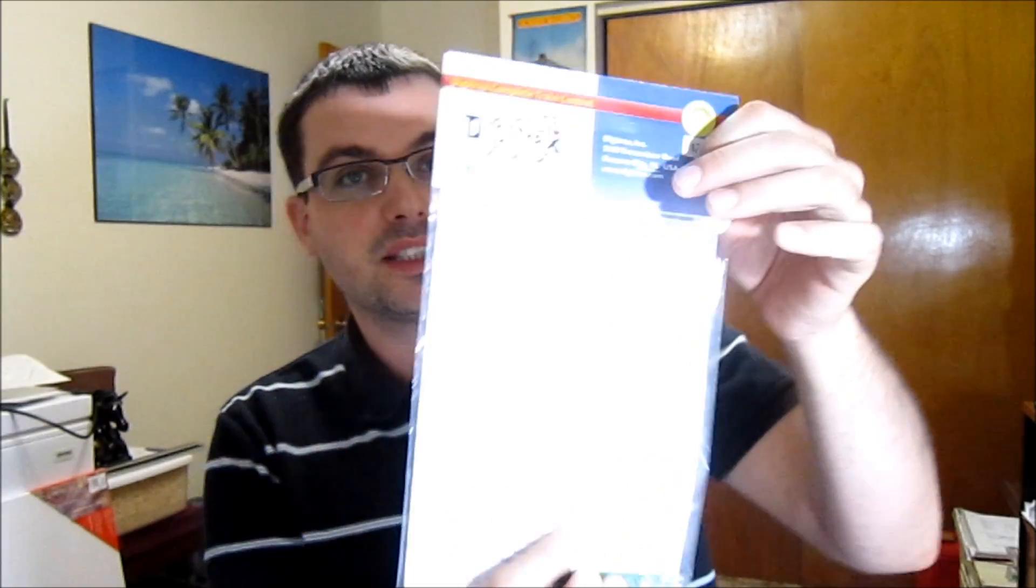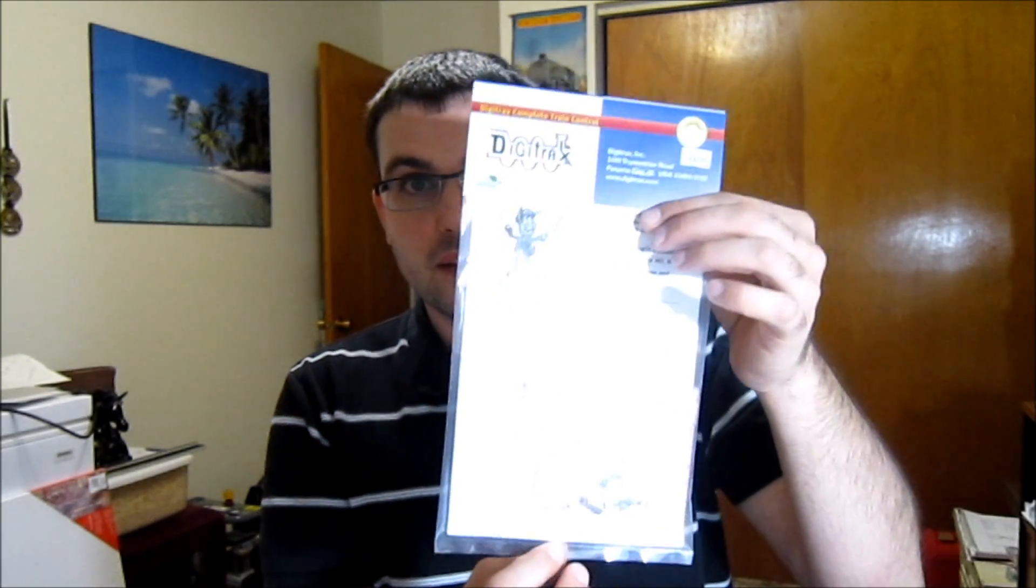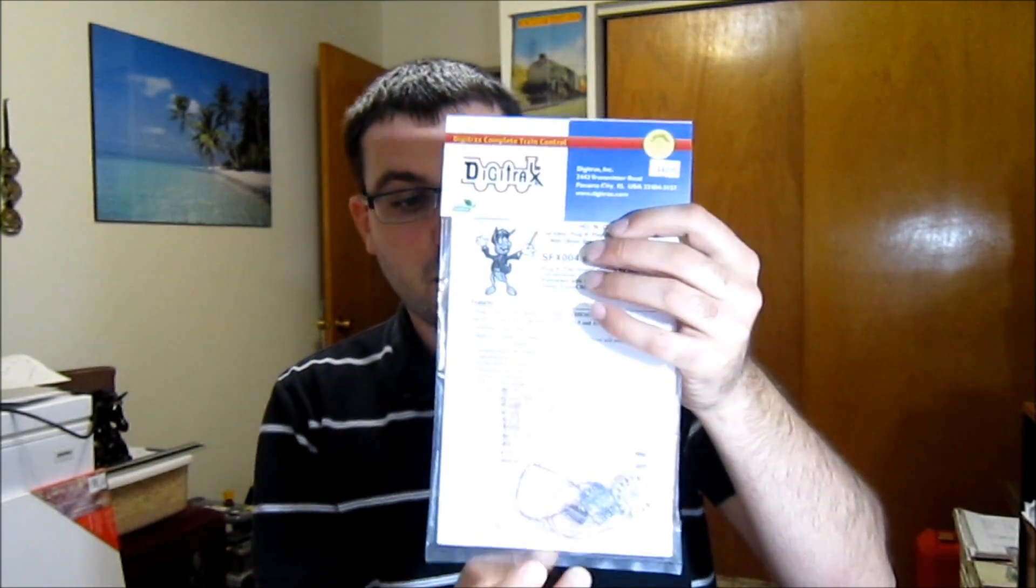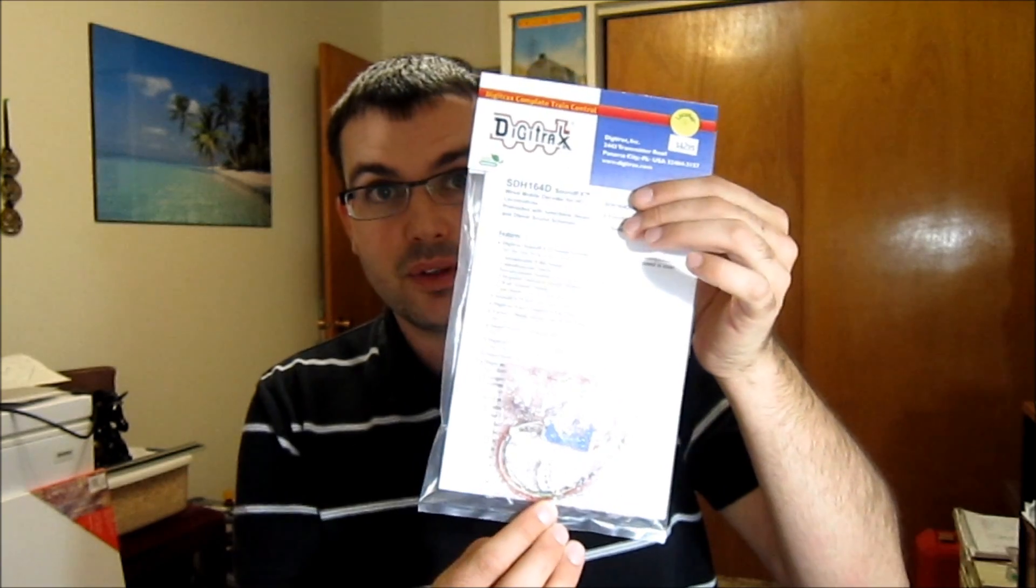Just to go over a few things that I bought today: the DH165AO, that's the one I'm going to be showing you how to tin here in just a few minutes. Of course I got the Digitrax sound bug that's going to be going on that, and I picked up the SDH164D from Digitrax.